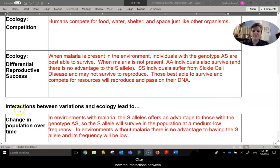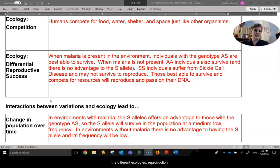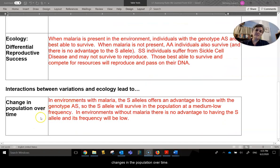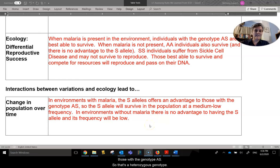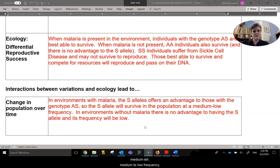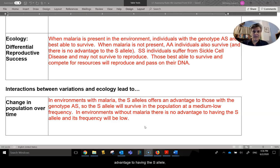Now the interactions between those variations — the genotype phenotypes — and the different ecologies: reproduction, competition, and the reproductive success rate, change in the population over time. In environments with malaria, the S allele offers an advantage to those with the AS genotype — that heterozygous genotype. The S allele will survive in the population at about a medium to low frequency. But in environments without malaria, there is no advantage to having the S allele, so its frequency will be even lower.